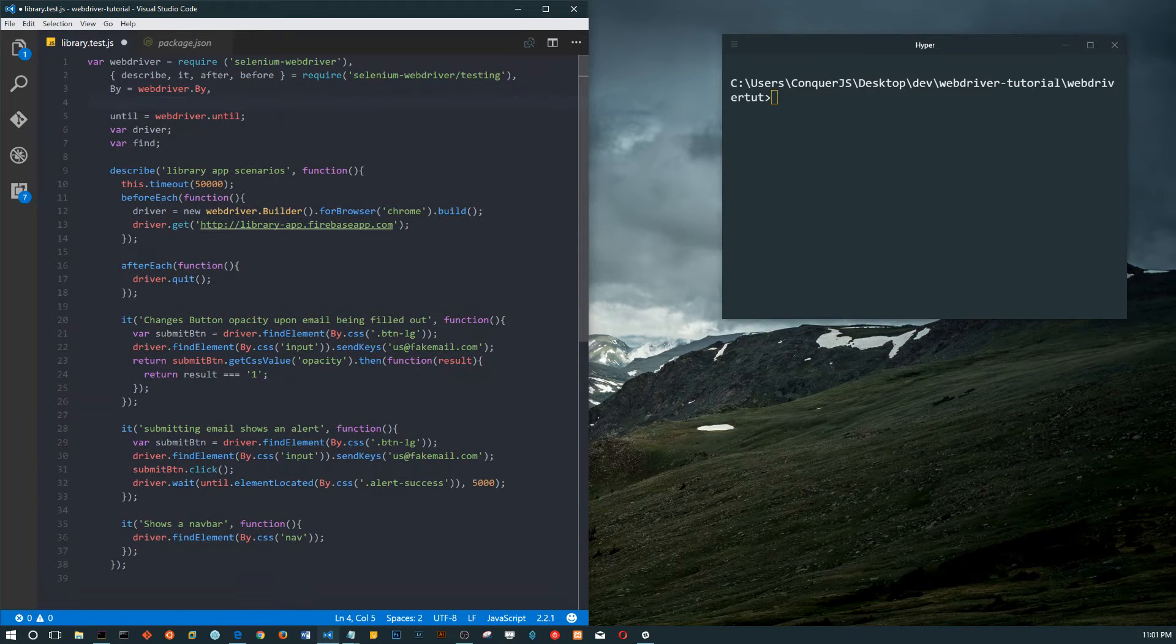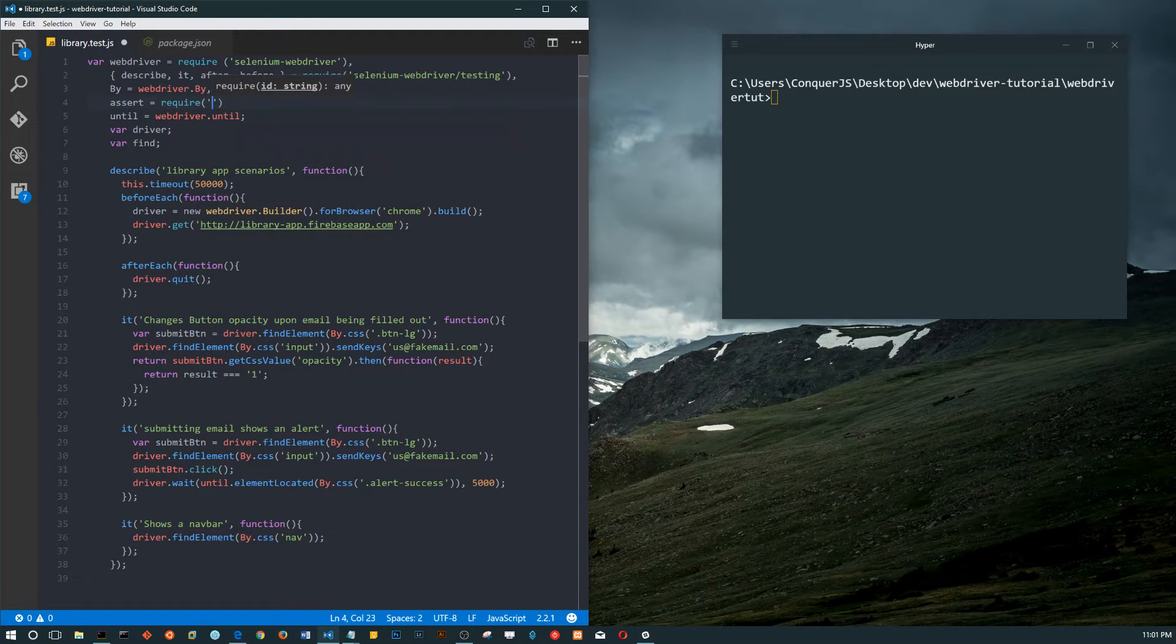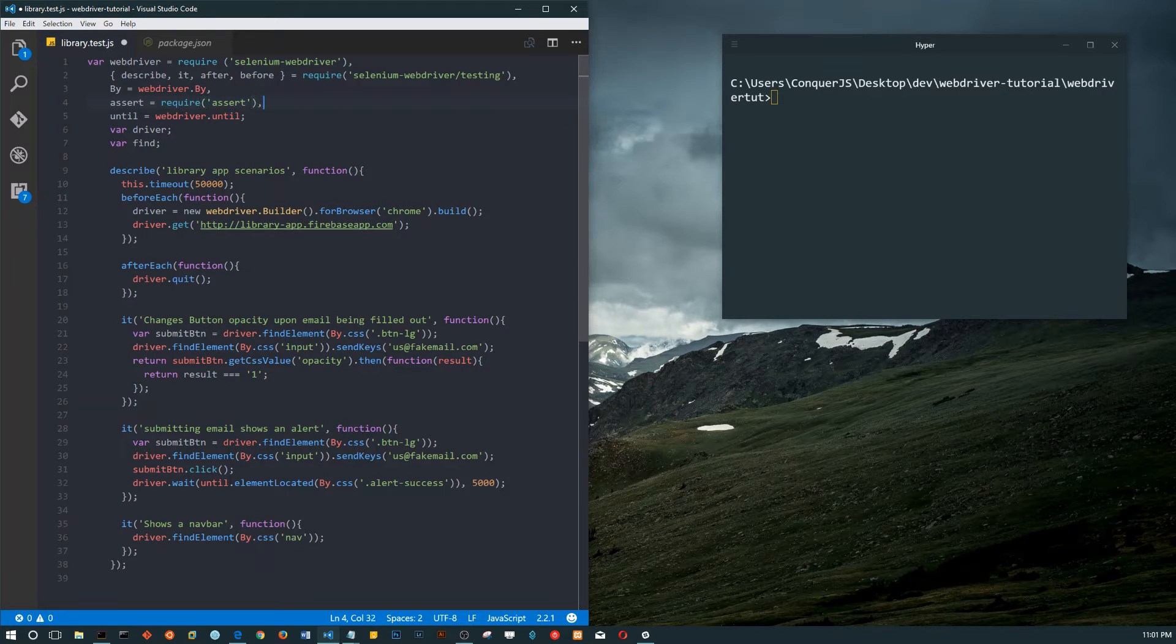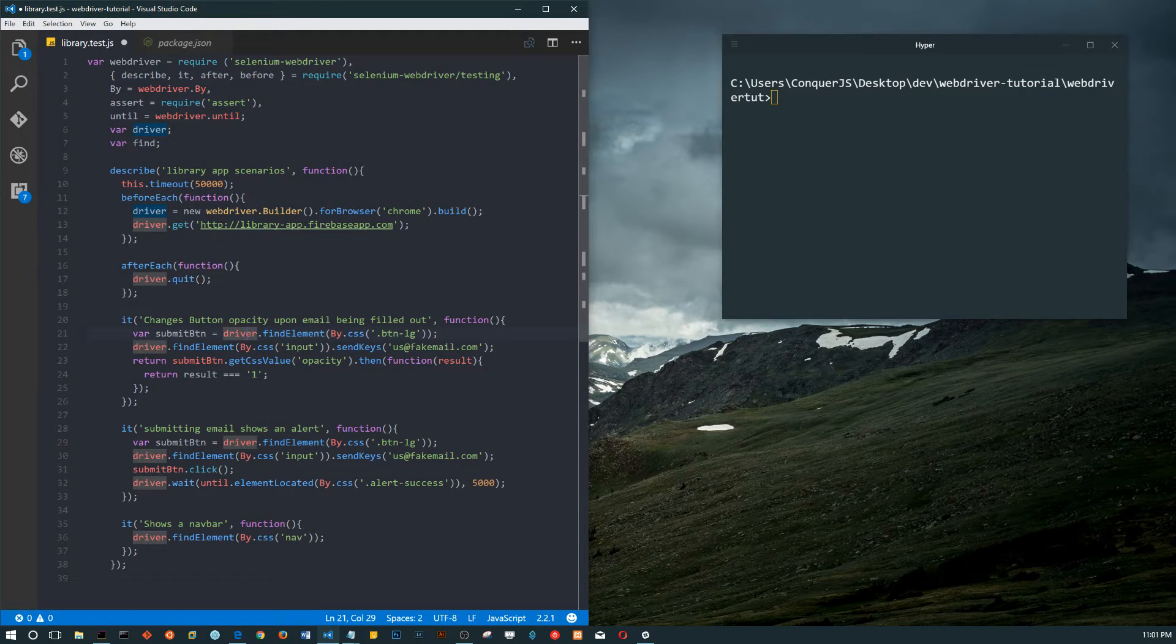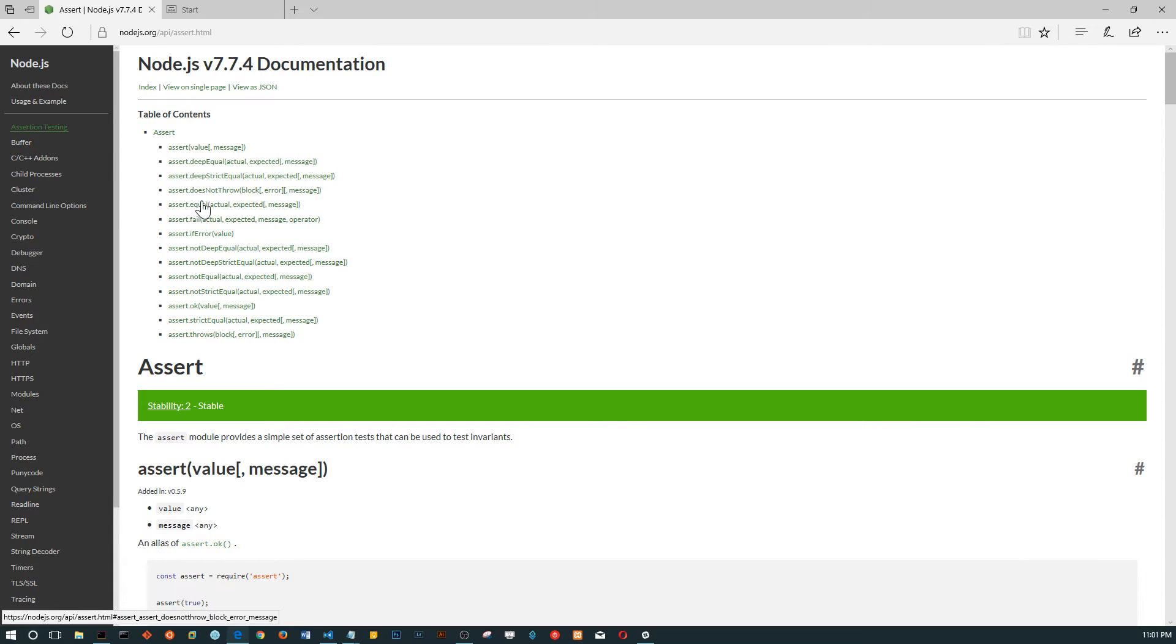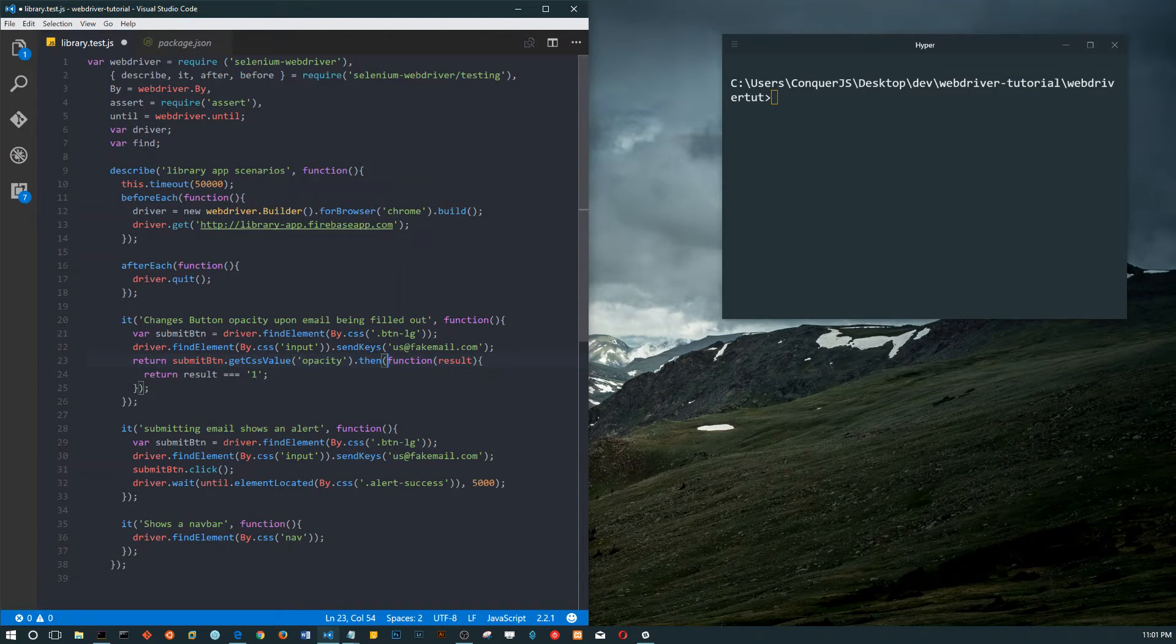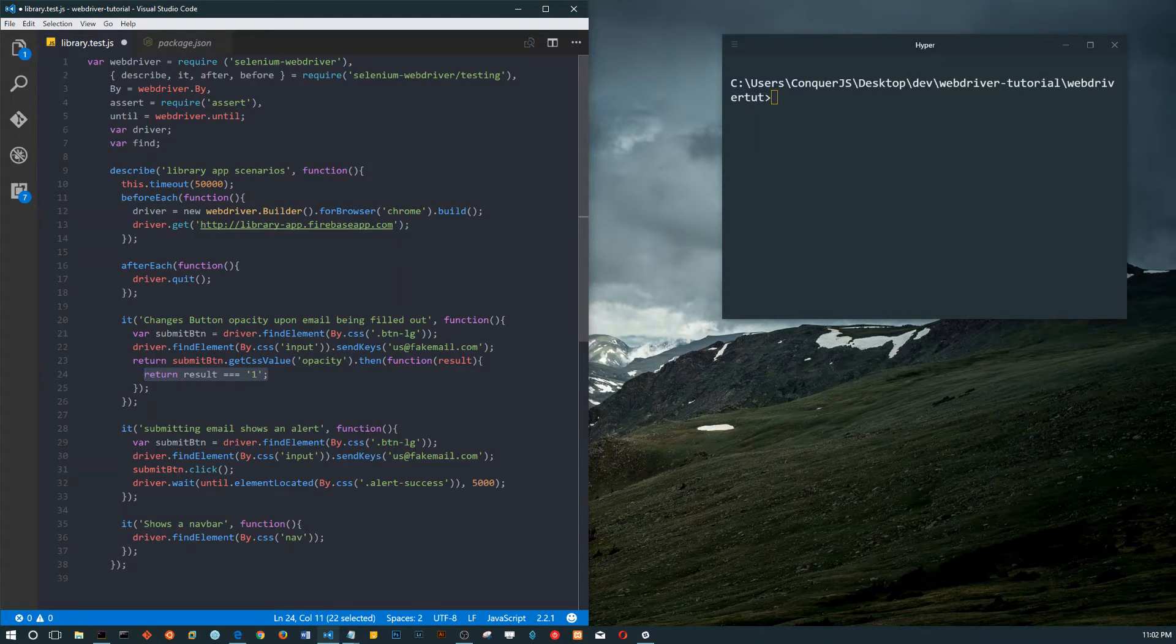Let's do this. Node has its own assertion library and that's what I'm going to use in this video. You simply call it 'assert' because it already comes with Node. It just has some basic assertions. You can check them out at the node.js website on their API assert and see the different methods.